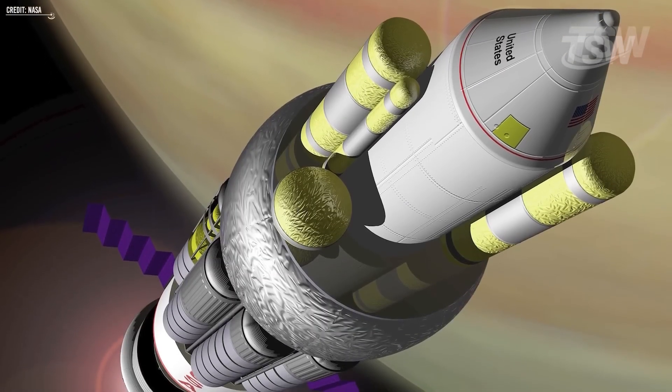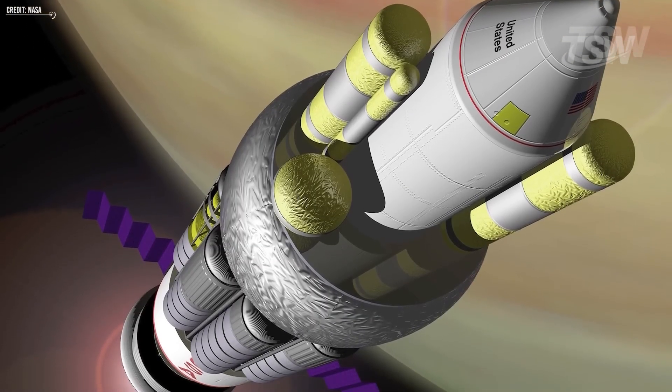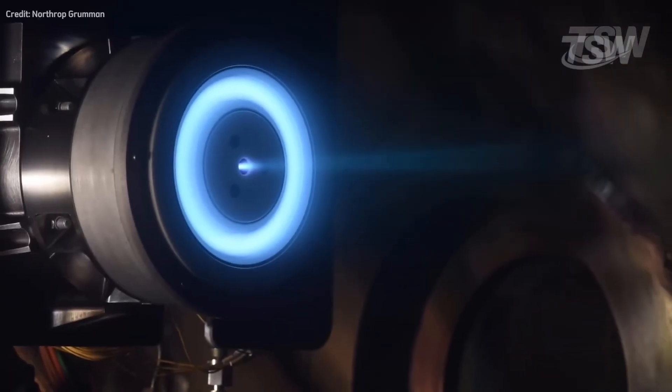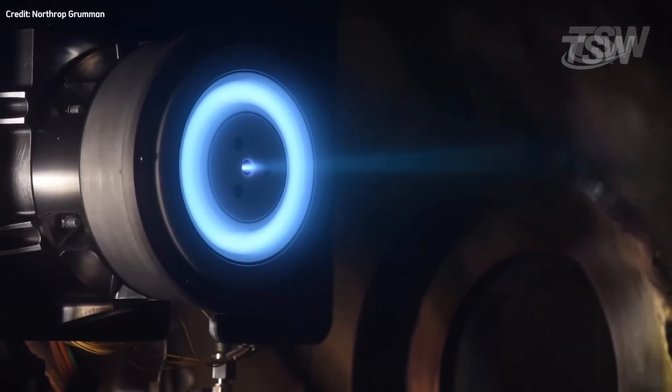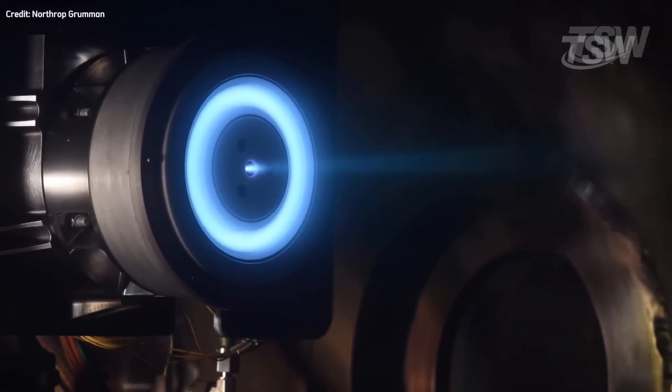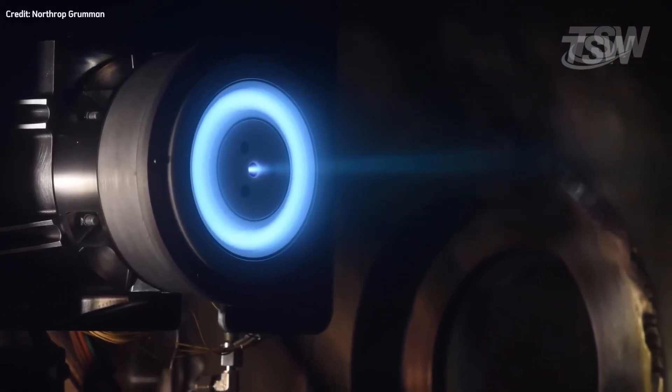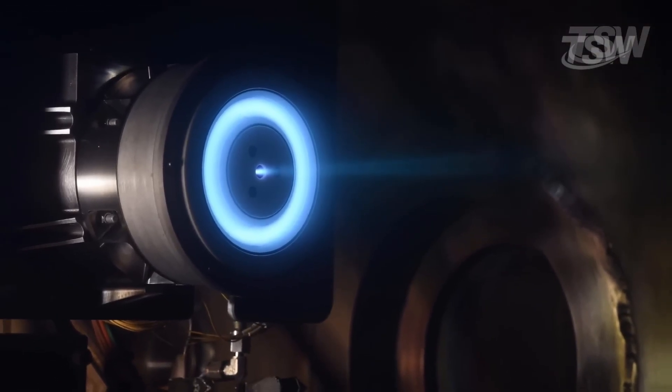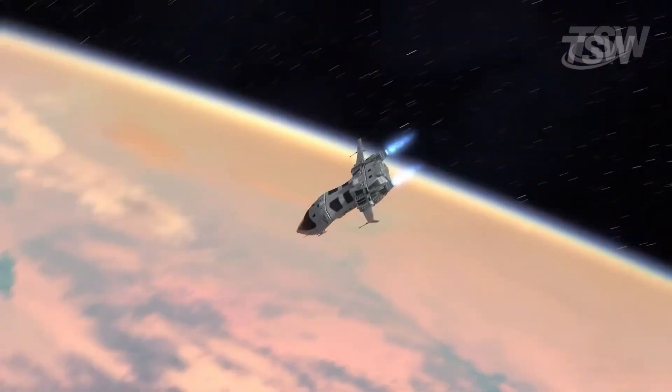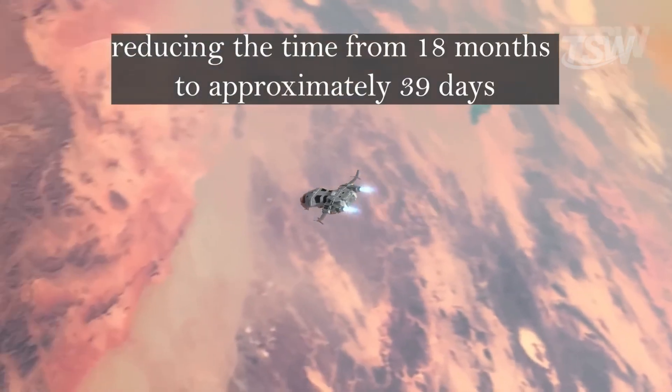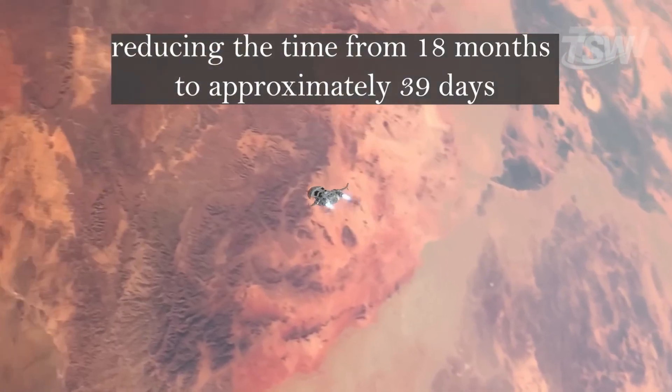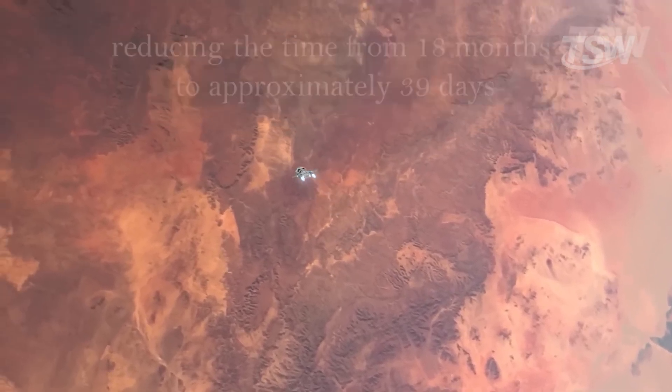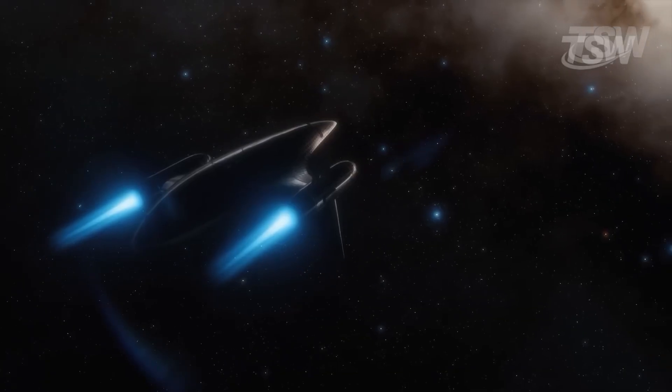For those who prefer elegance over brute force, there are ion drives and solar sails. Ion drives provide a gentle, constant push. Over days, they do little. Over a century, they can build up tremendous velocity.